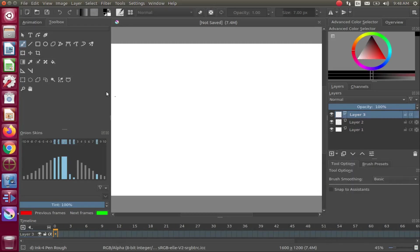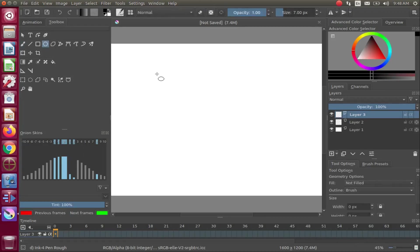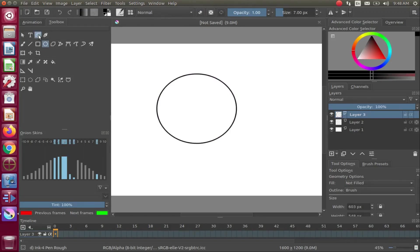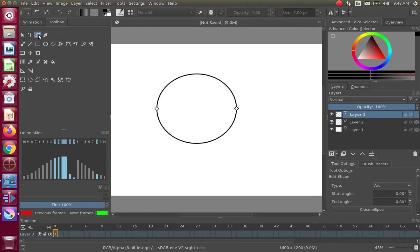In this version 4.0.1, once you click on the edit shape tool, the square dots used for manipulation of the ellipse appear immediately.